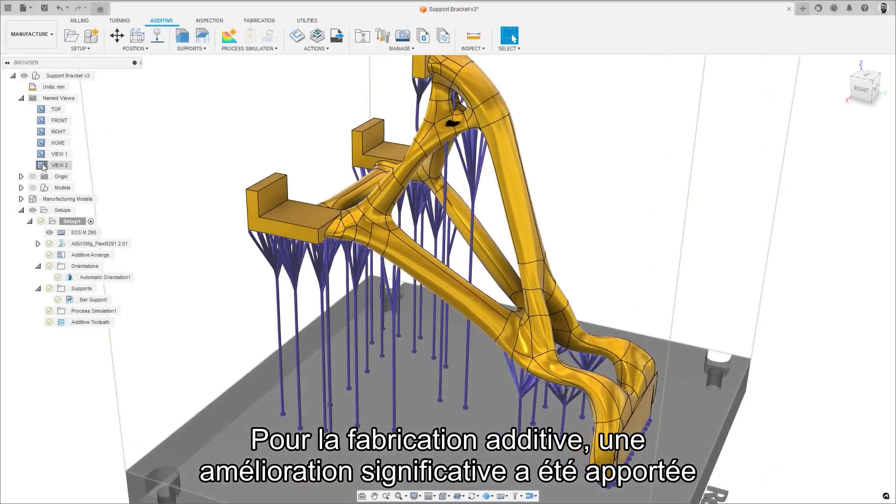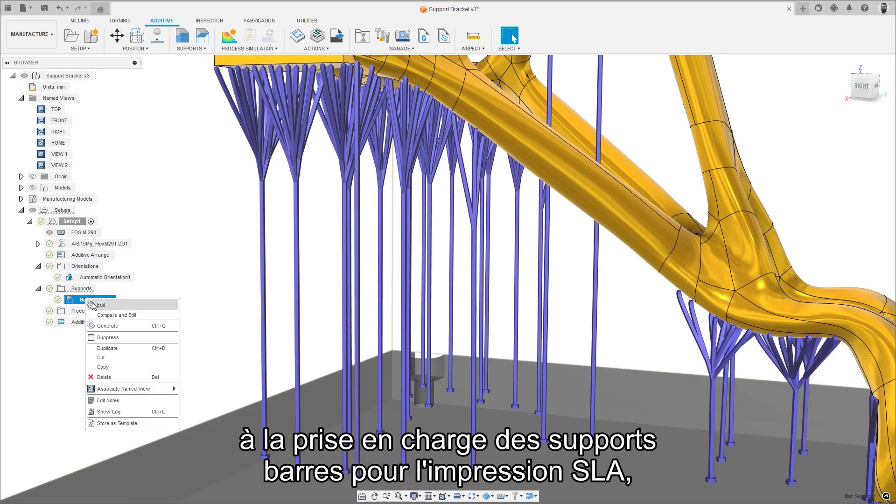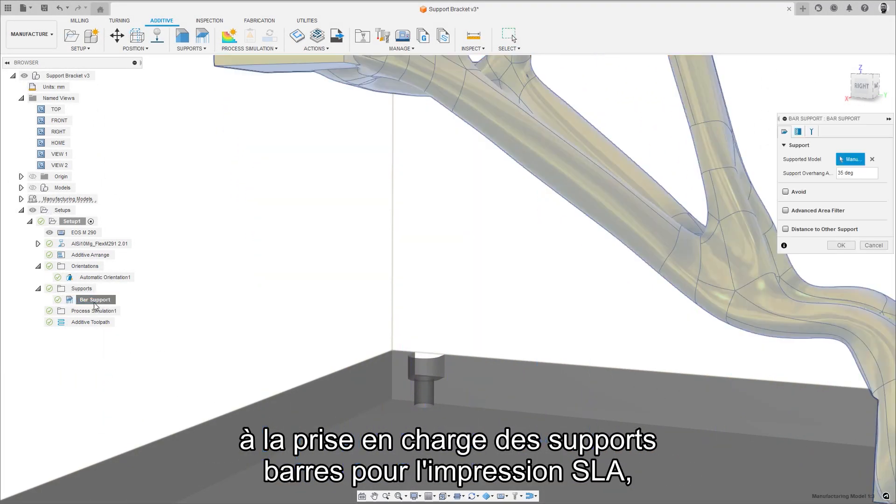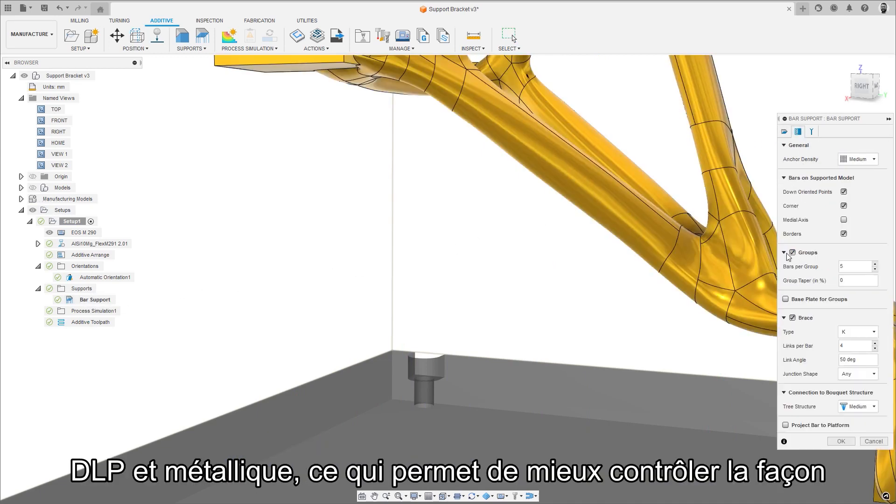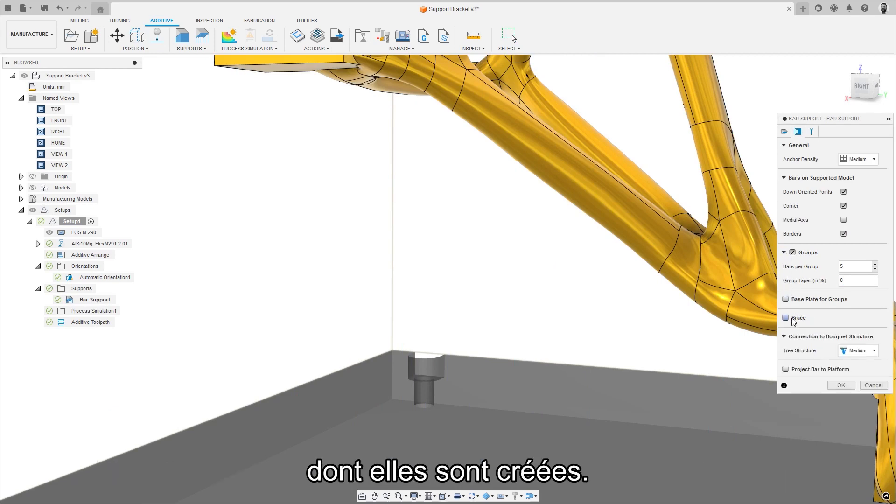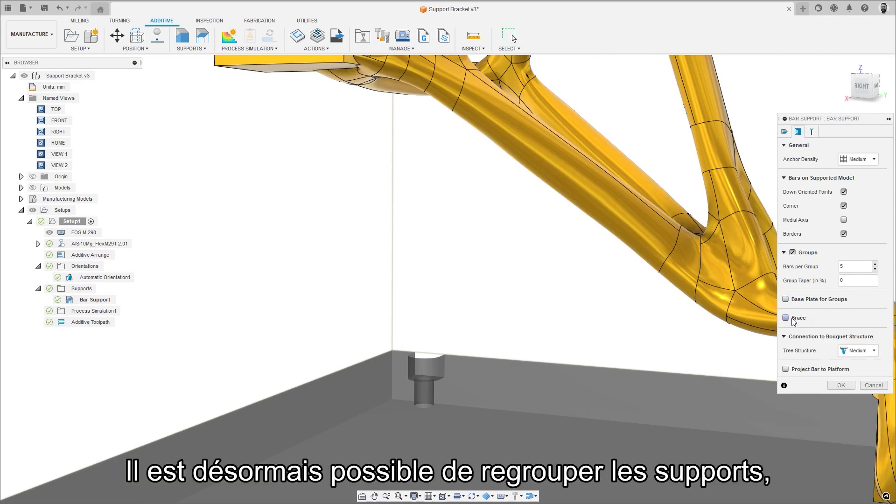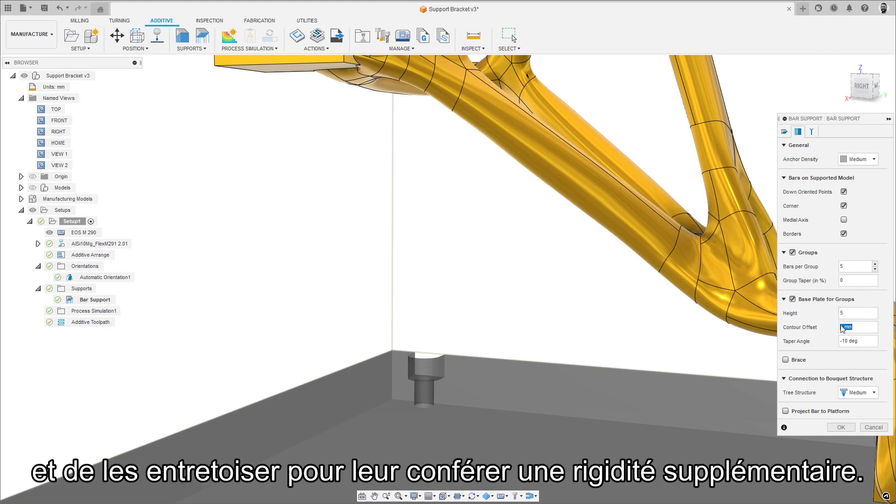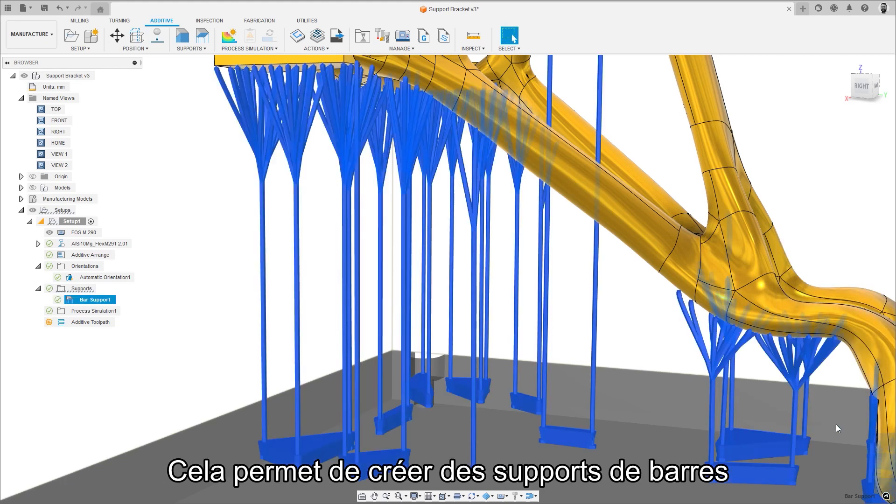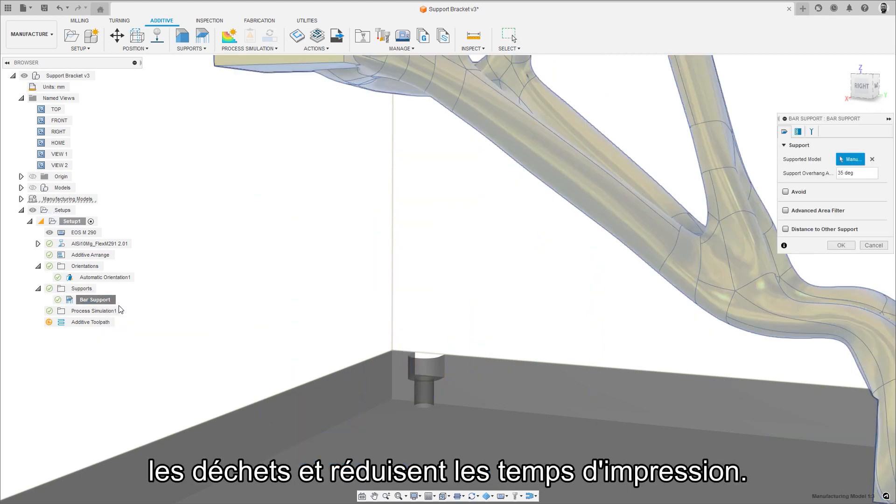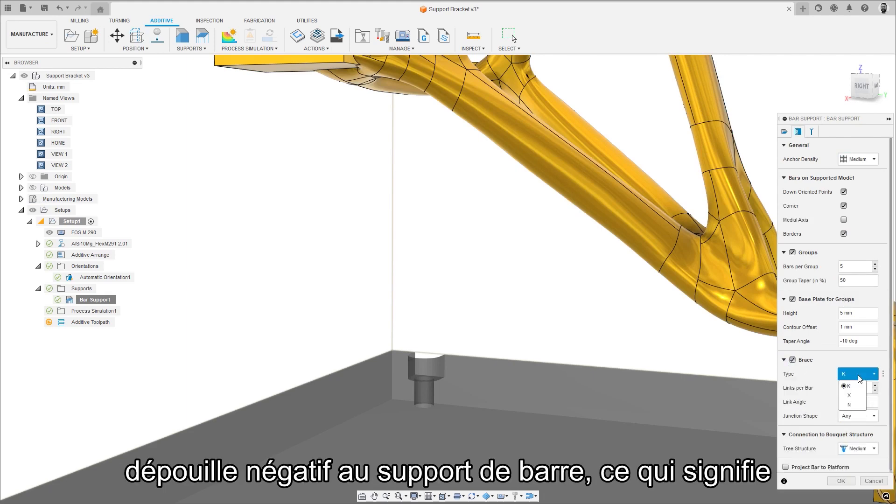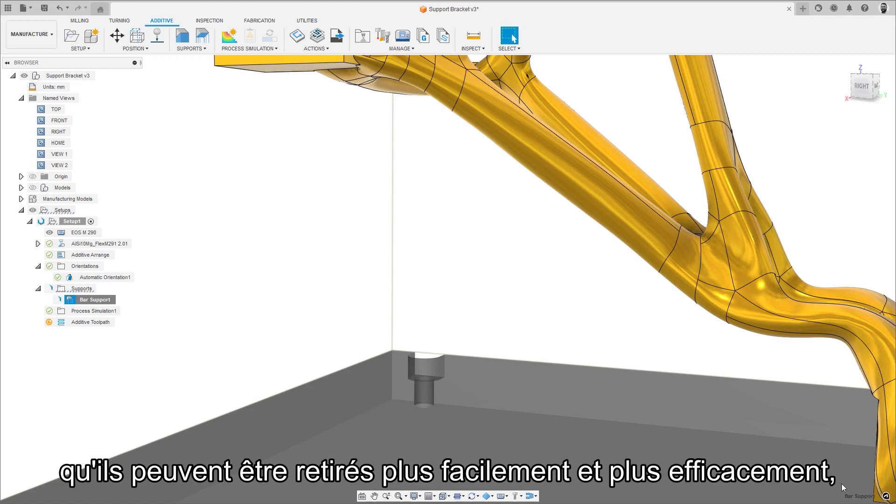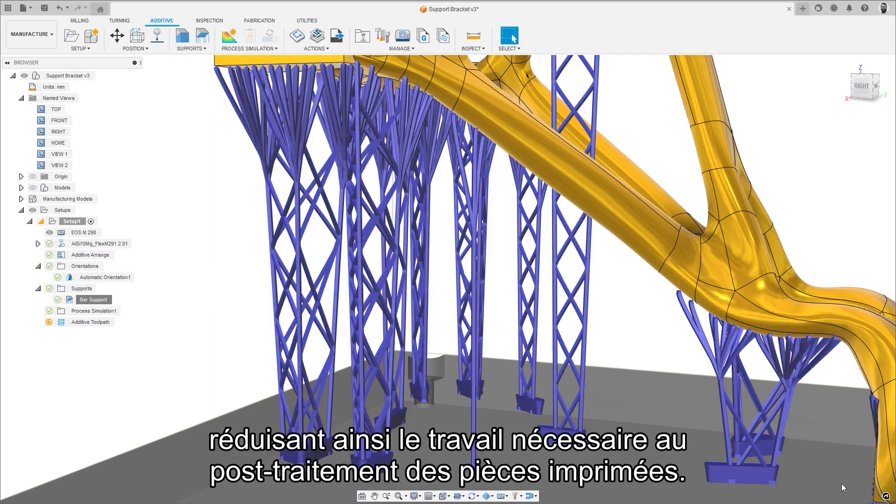For additive manufacturing, a significant improvement has been made to bar supports for SLA, DLP and metal printing, which provides more control over how they are created. There are now options to group supports together, apply base plates to those groupings, and brace between them to provide additional rigidity. This allows the creation of lightweight yet strong bar supports, which minimize waste material and decrease print times. What's more, we have also added a negative draft angle to the bar supports, meaning that they can be more easily and efficiently removed, reducing the labor of the process.